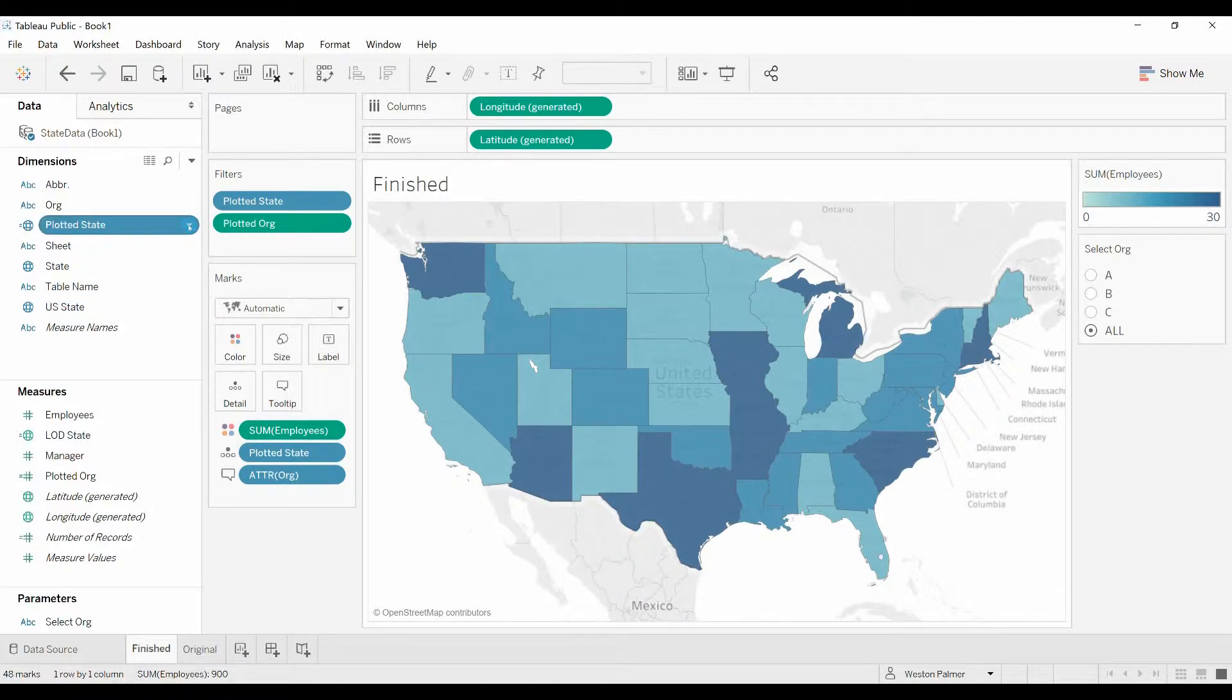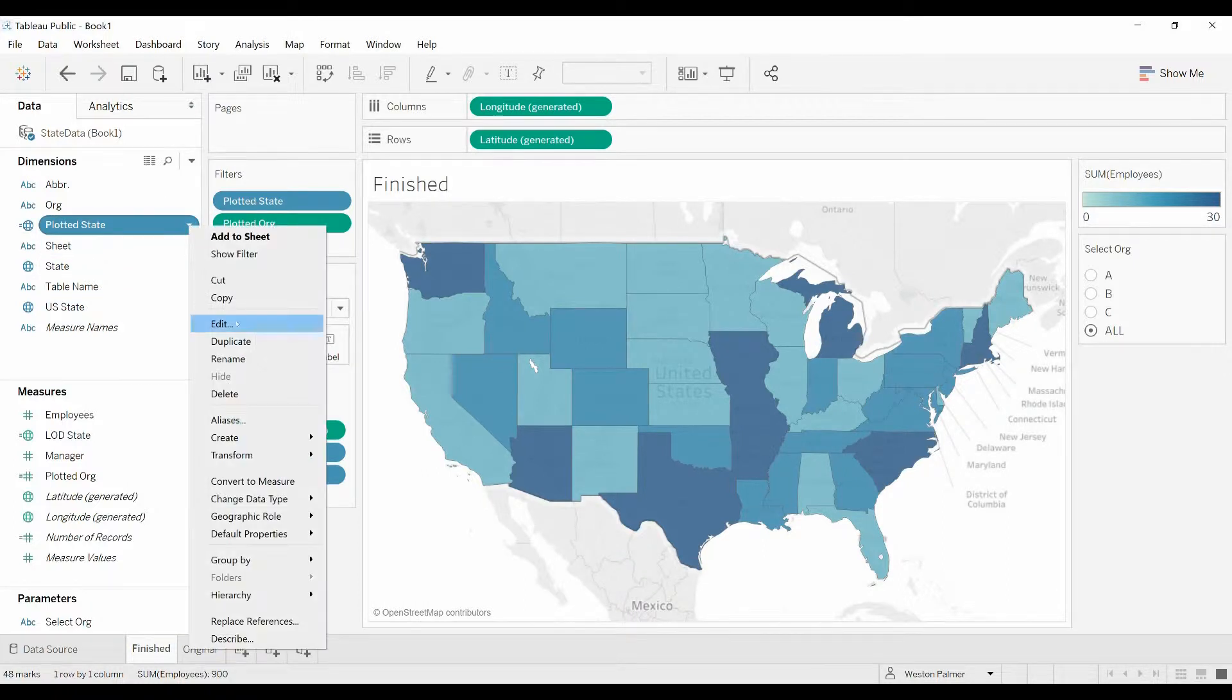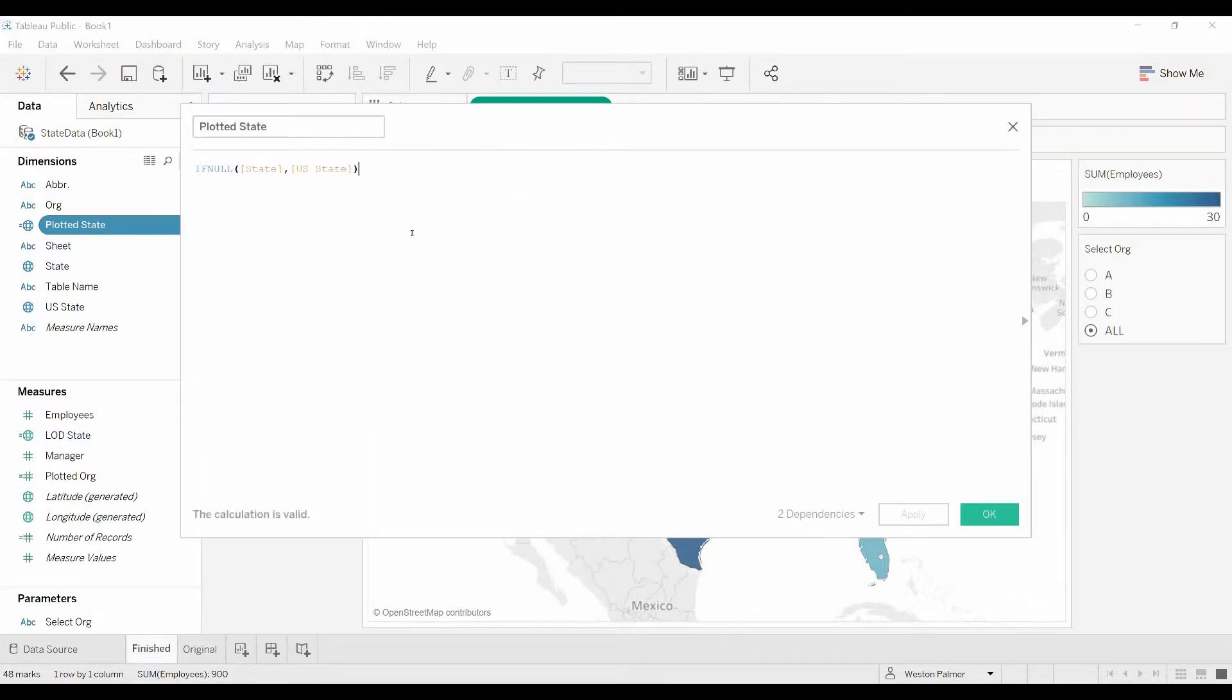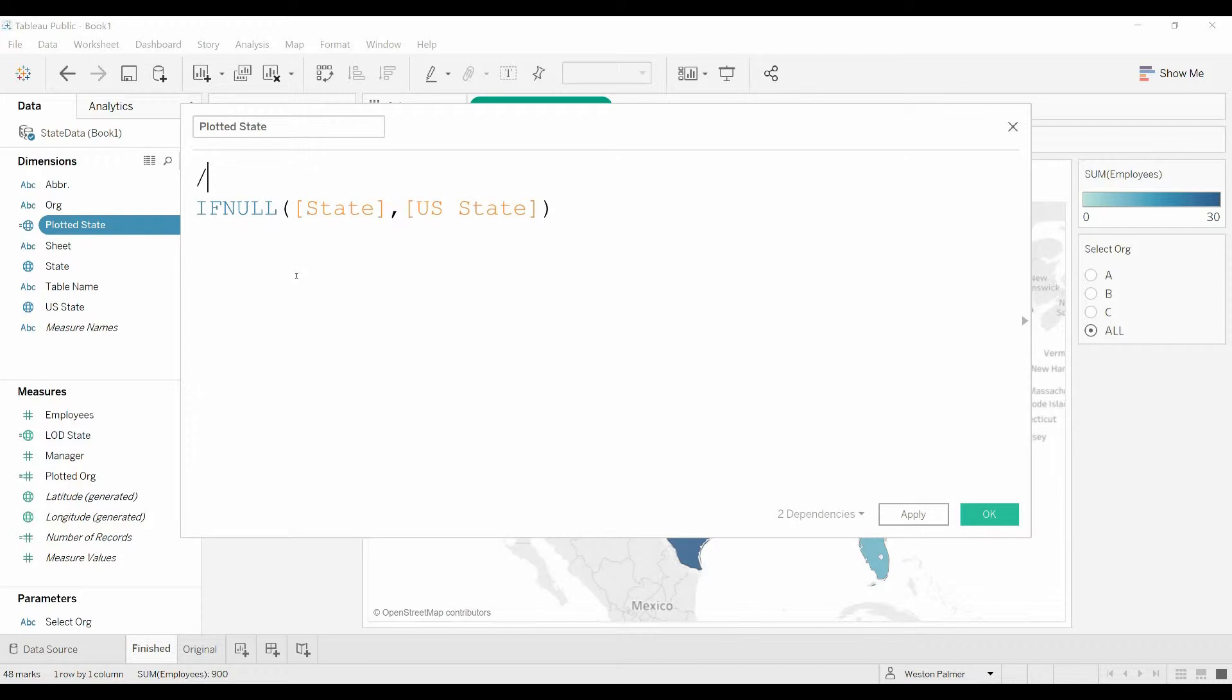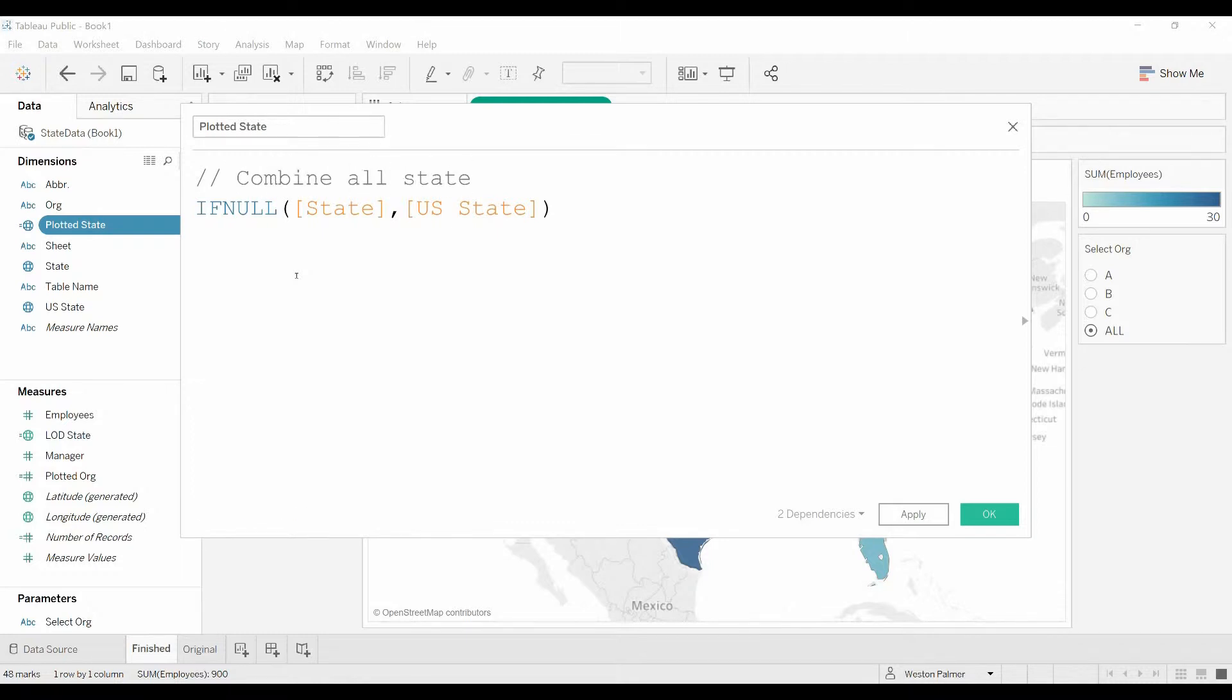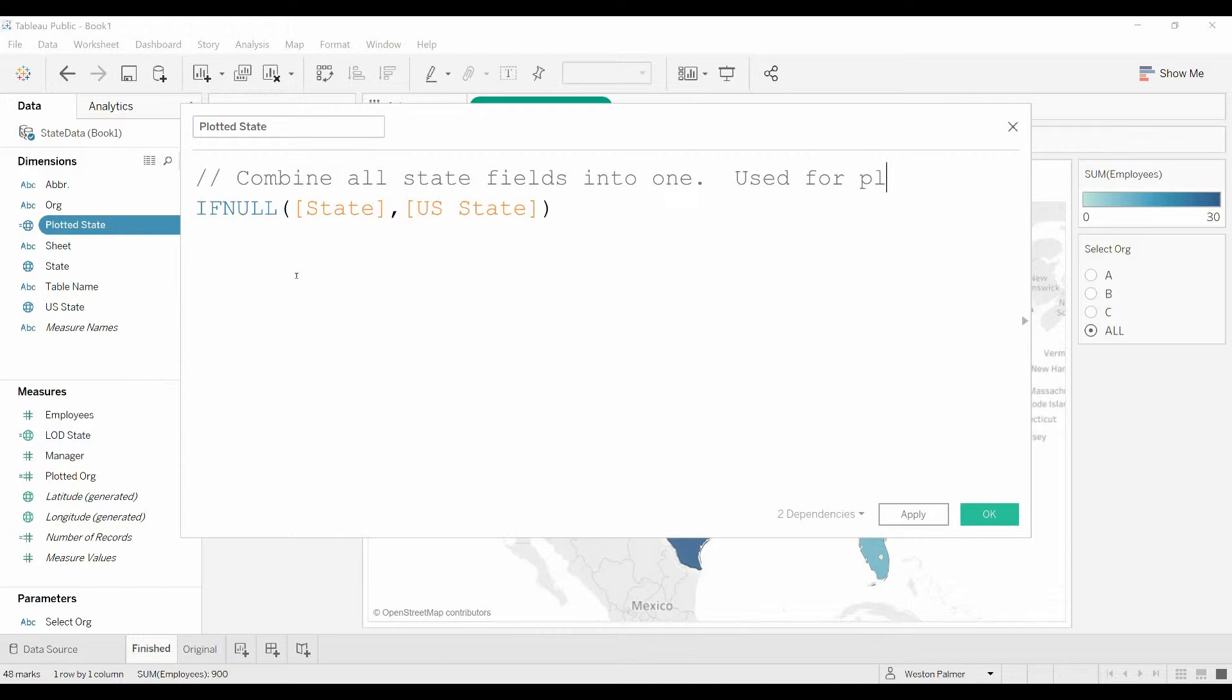So let's edit this. We're going to add a comment here. And the way you add a comment is two backslashes. And you can see they kind of went gray there. Combine all state fields to one. Used for plotting. OK, click OK.